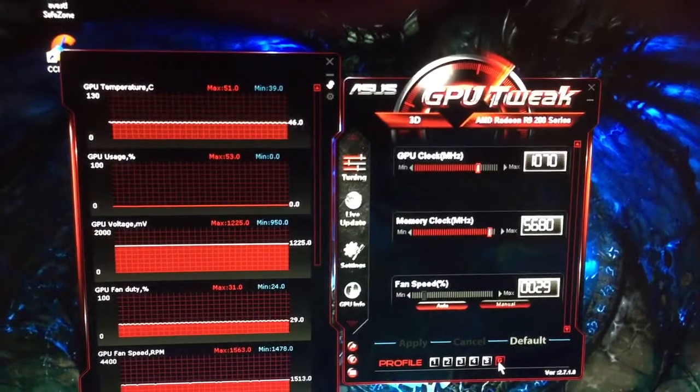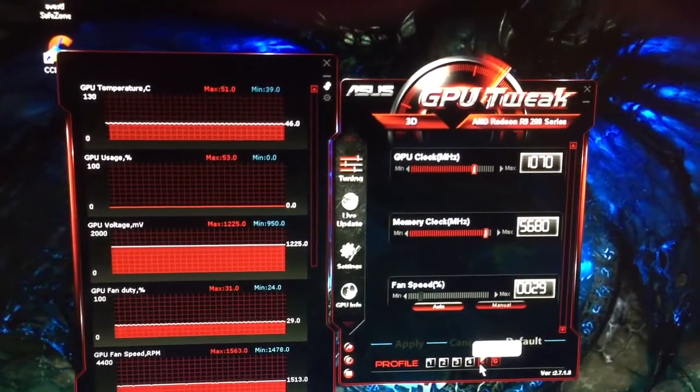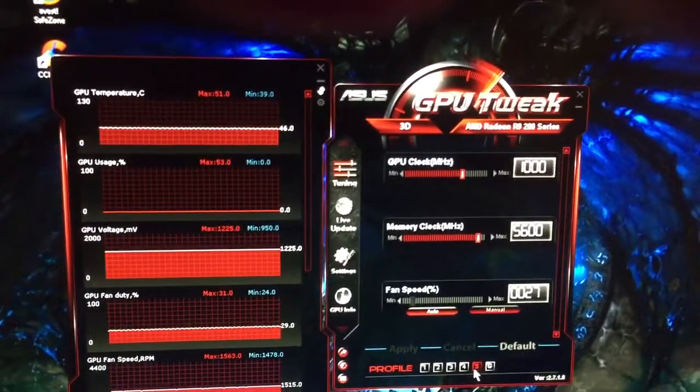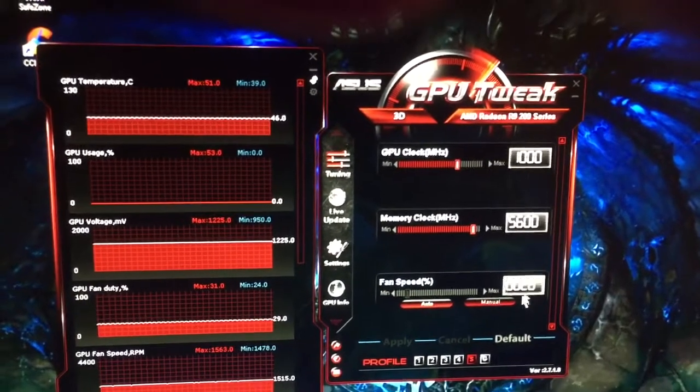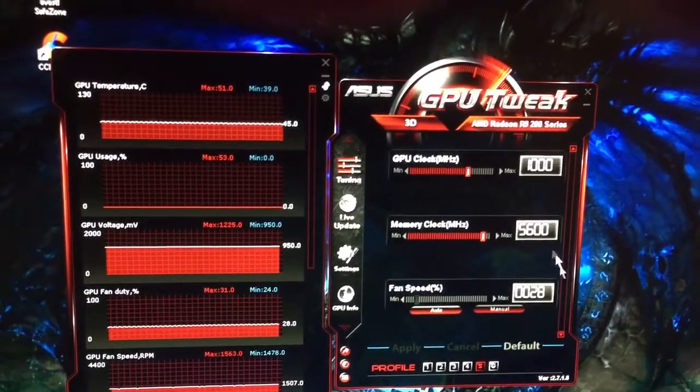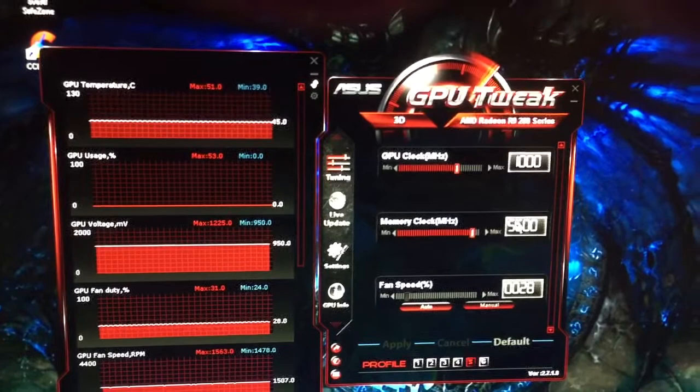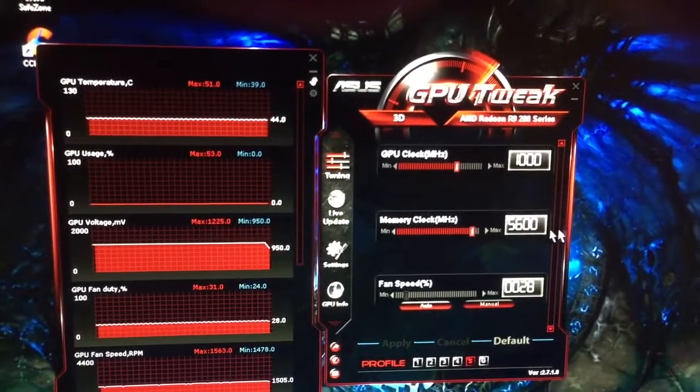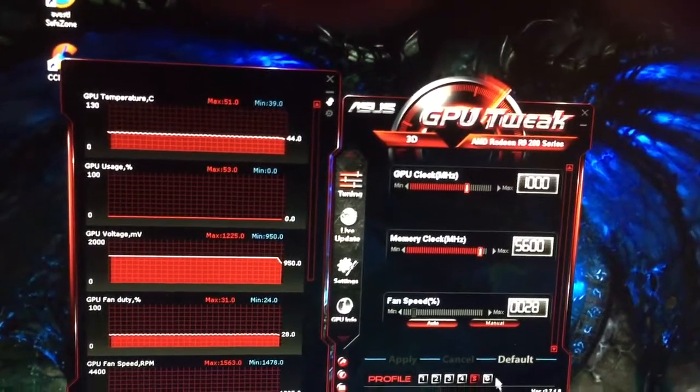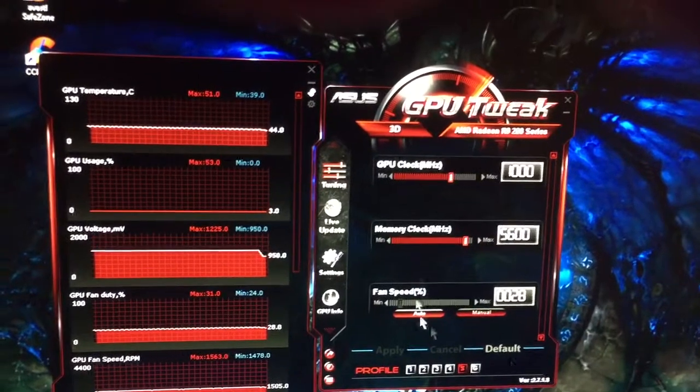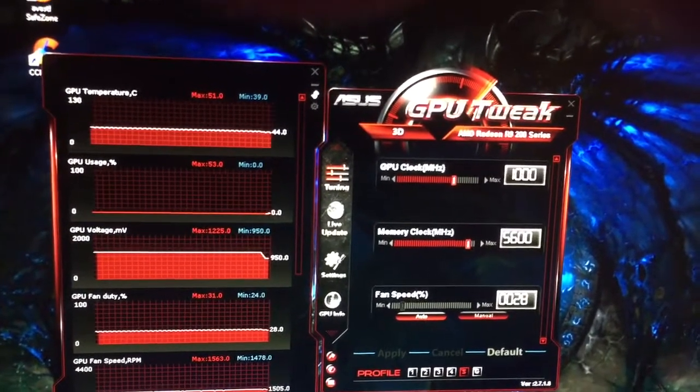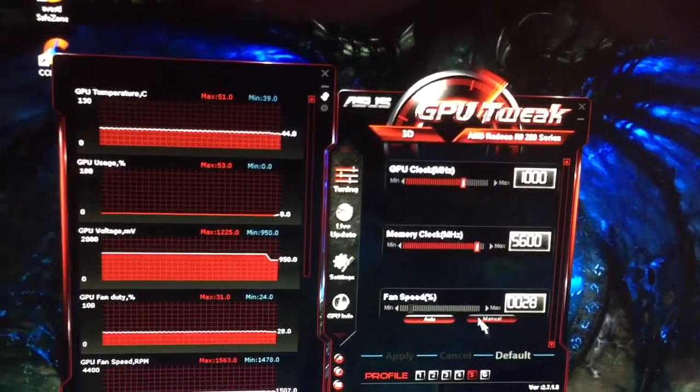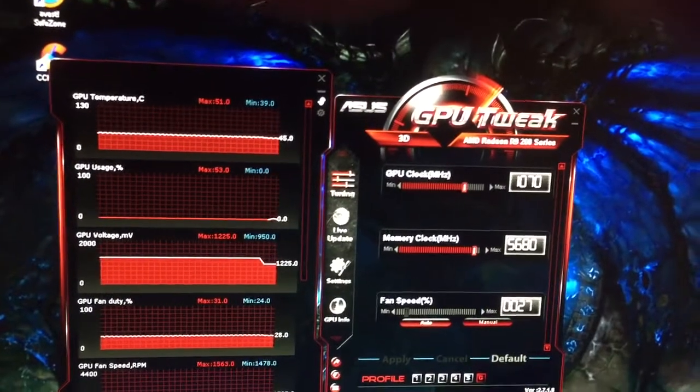So this is the gaming clock speed. You'll see when I hit power save, it drops down to a thousand, drops the fan speed down. Memory clocks should stay the same. It'll make the changes in Catalyst automatically from this program. So that's the nice part.